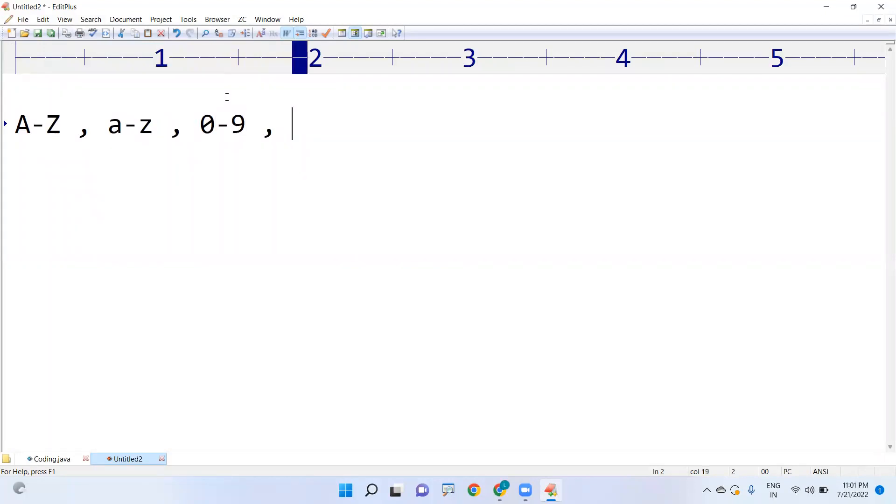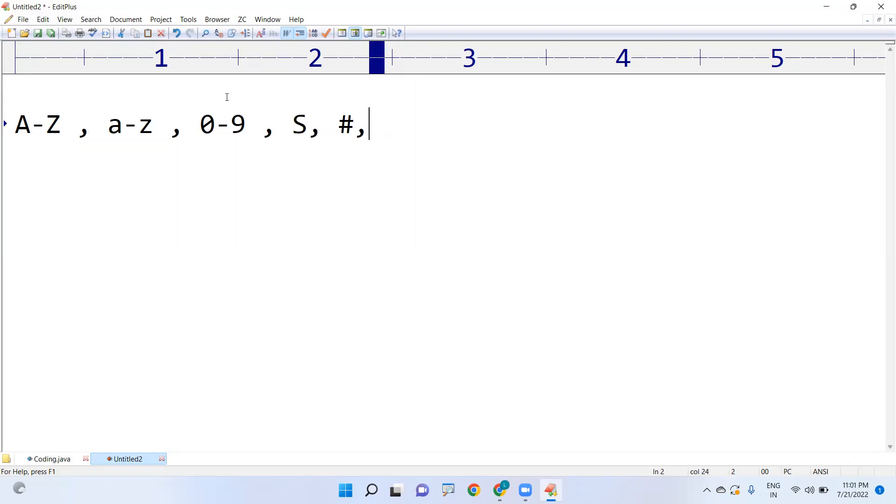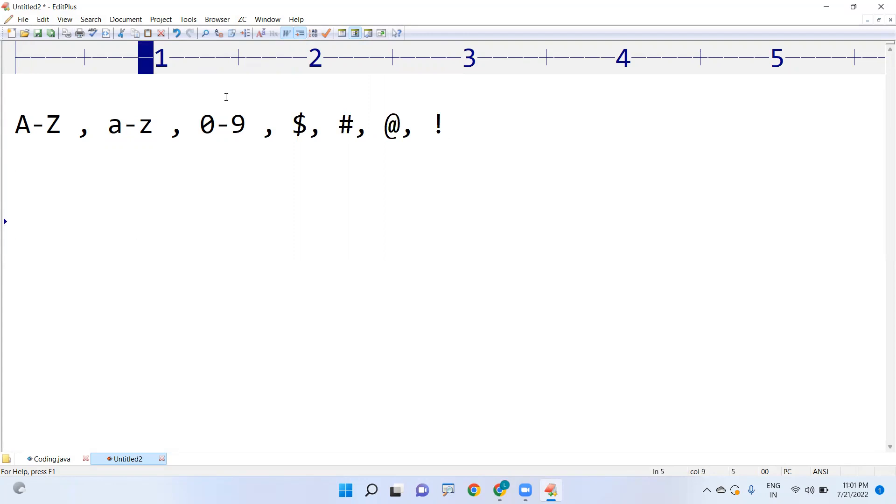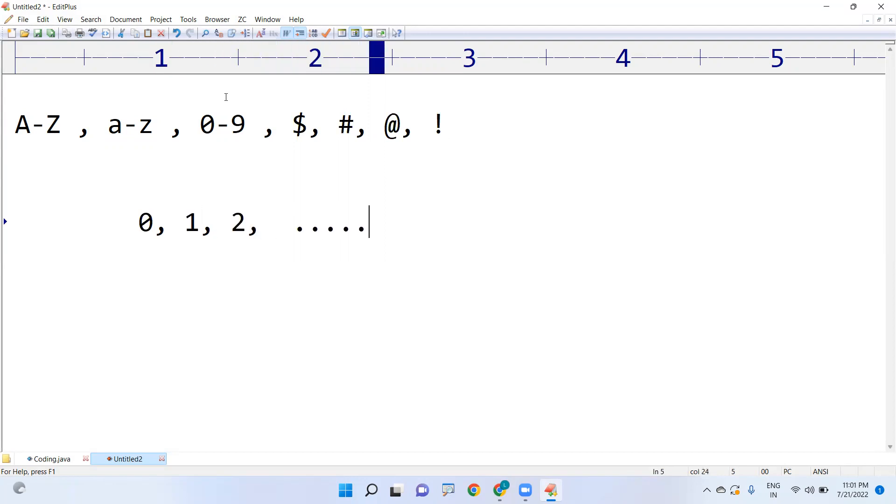Now our concept is checking if the given character is a digit or not. How many digits do we have? We have only 10 digits: 0, 1, 2, 3, and so on up to 9.